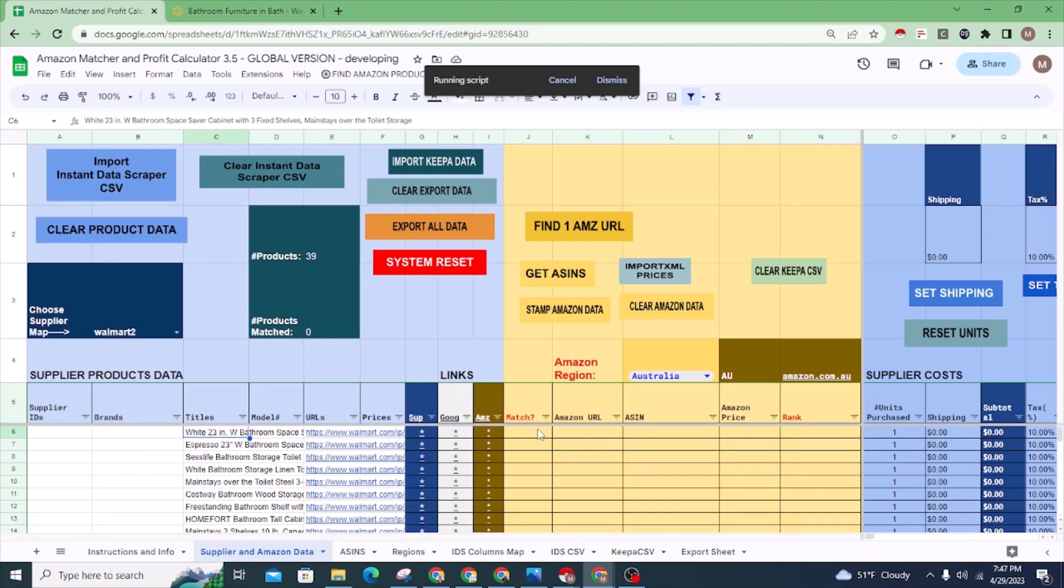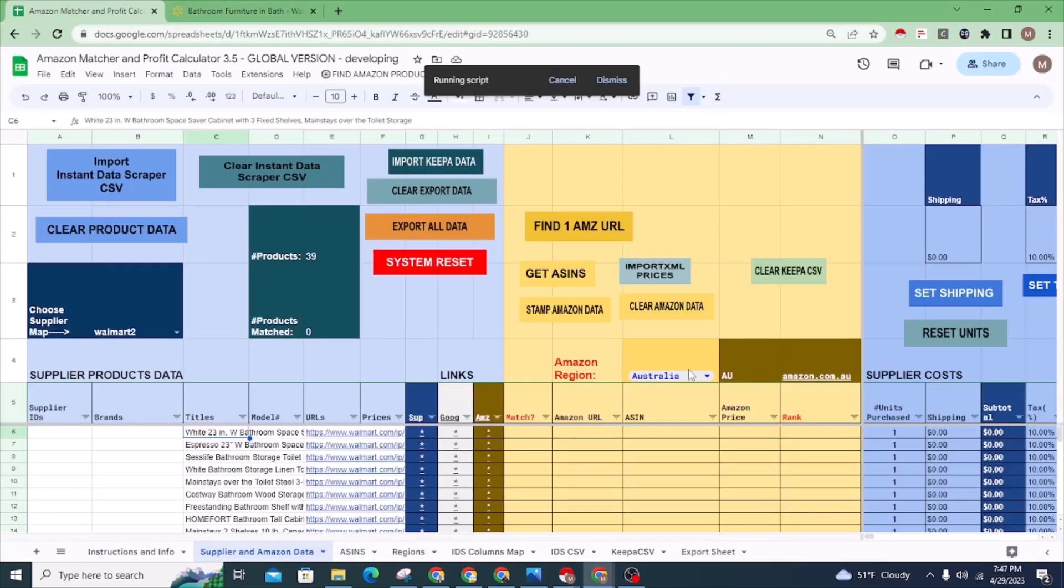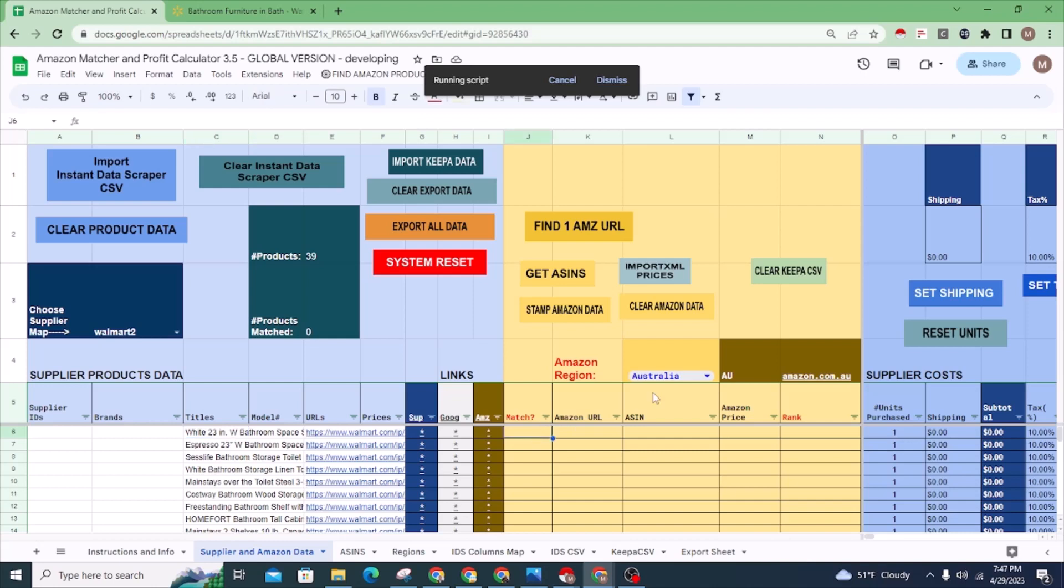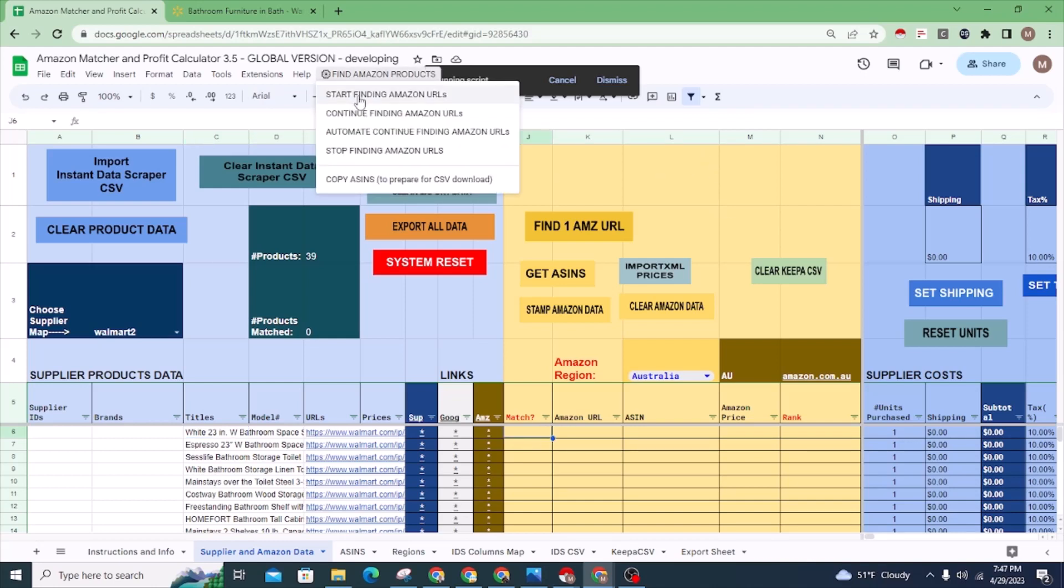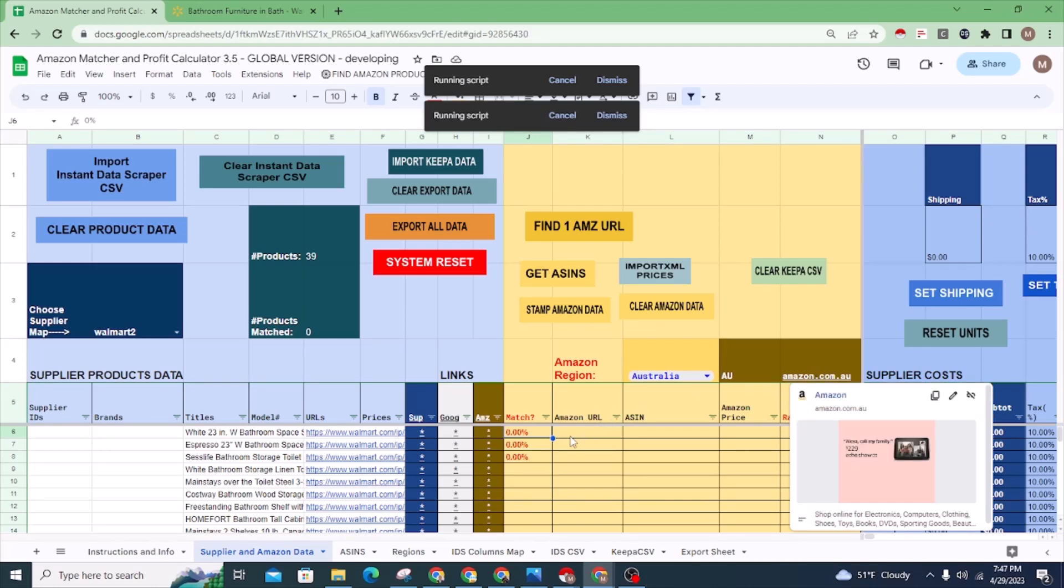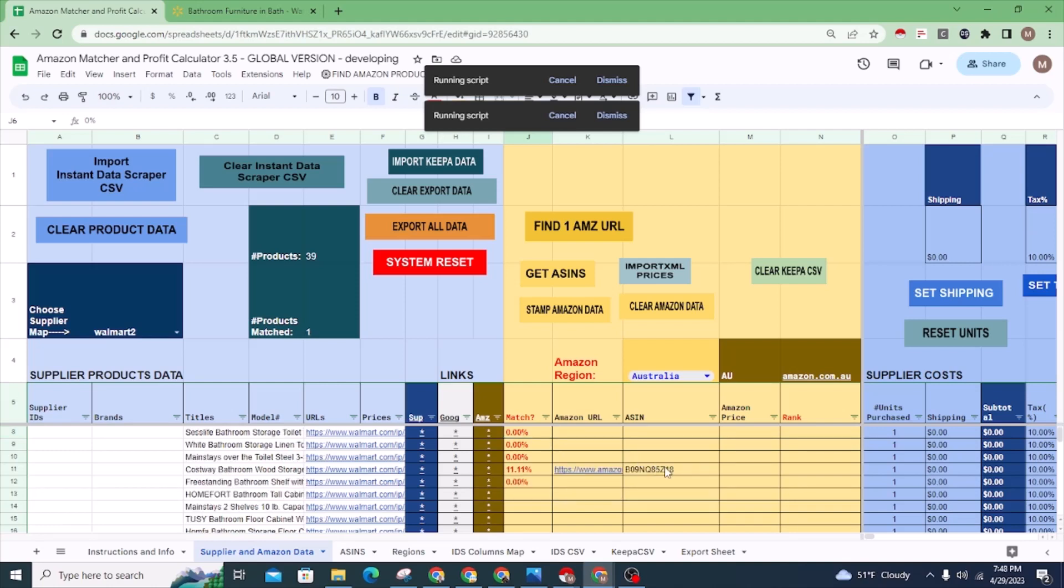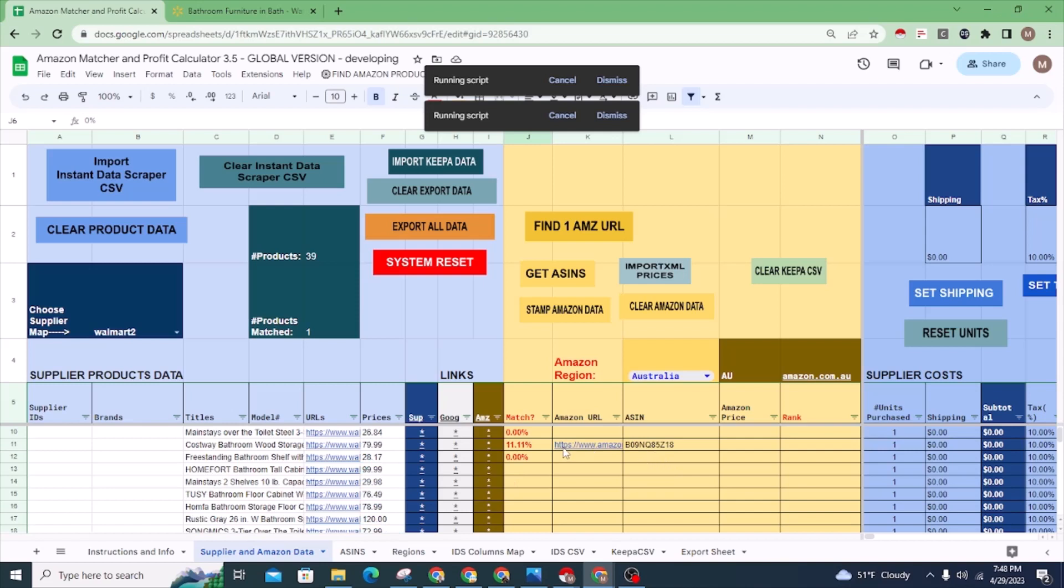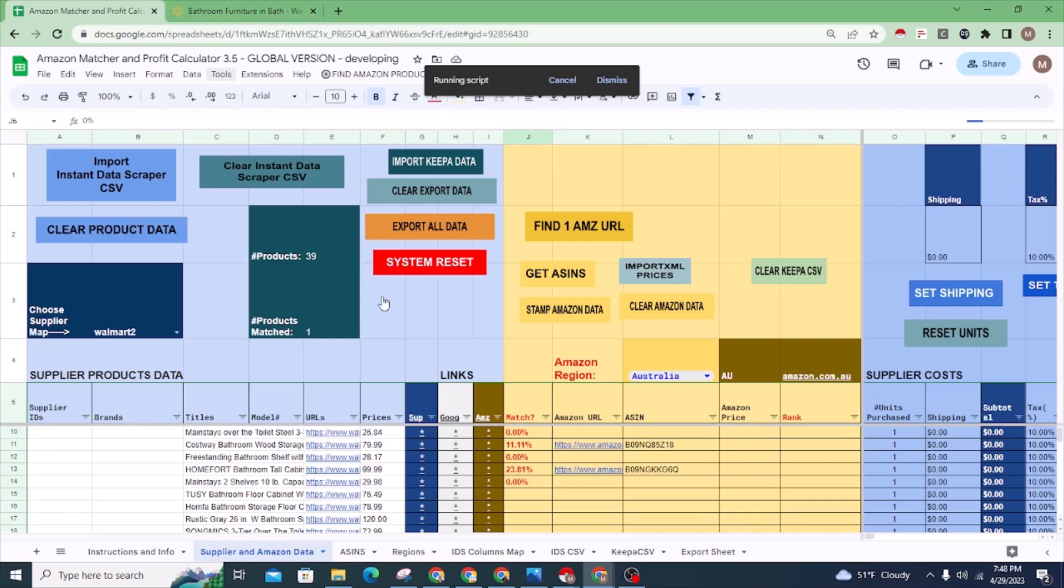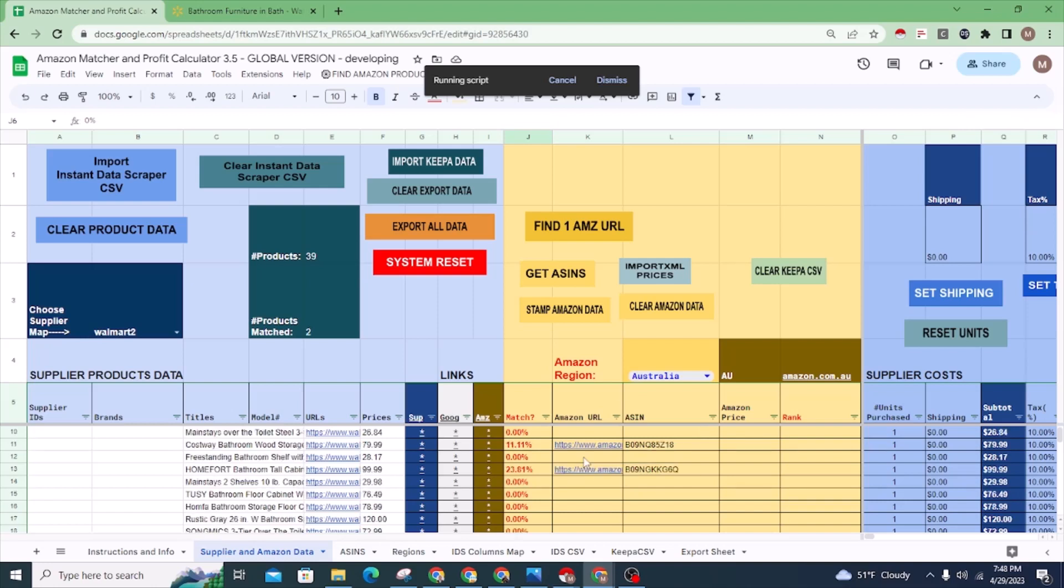Once you have product titles, you can start the matching. Keep in mind this is from a US website, walmart.com, and I might be trying to match it to another country, so I'm not sure what results I'll get. But I'll go ahead and click Start Finding Results for Australia, which is this domain. It's possible that some Amazon links might show up for these products even though it's a US-based supplier, because there can be similar products selling on the marketplace of another country.